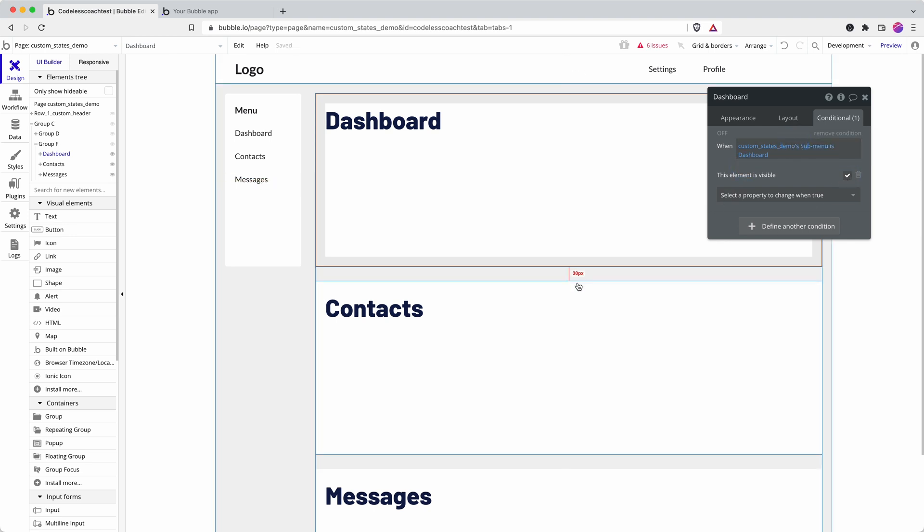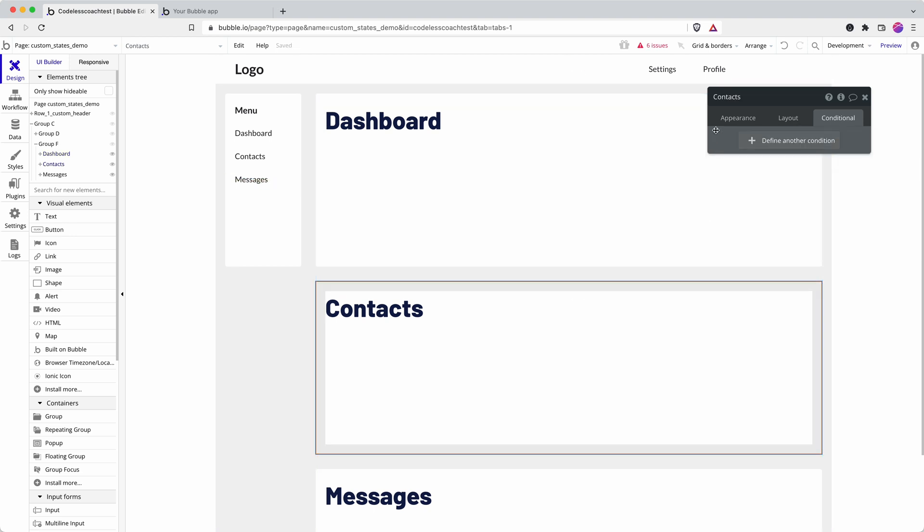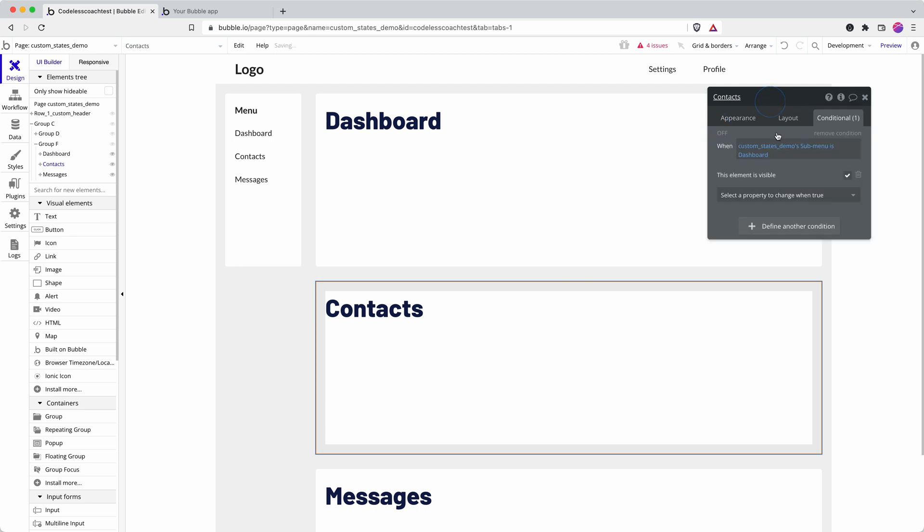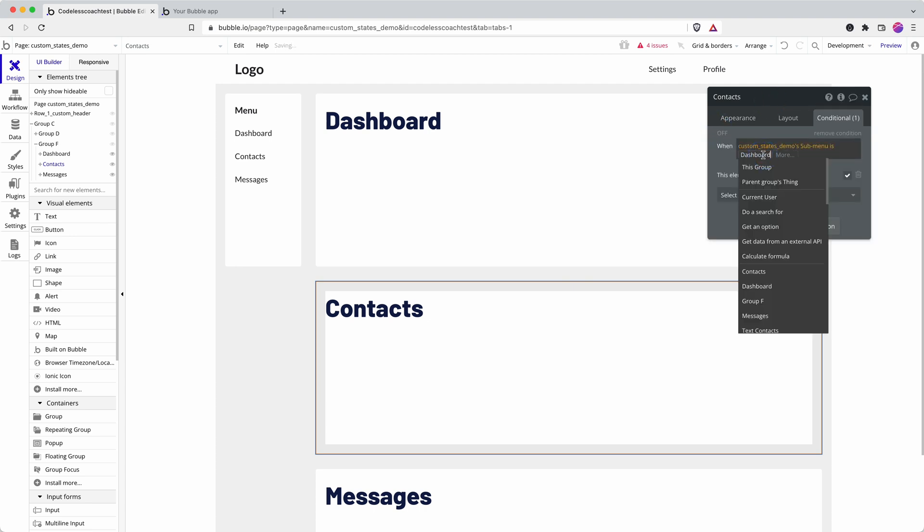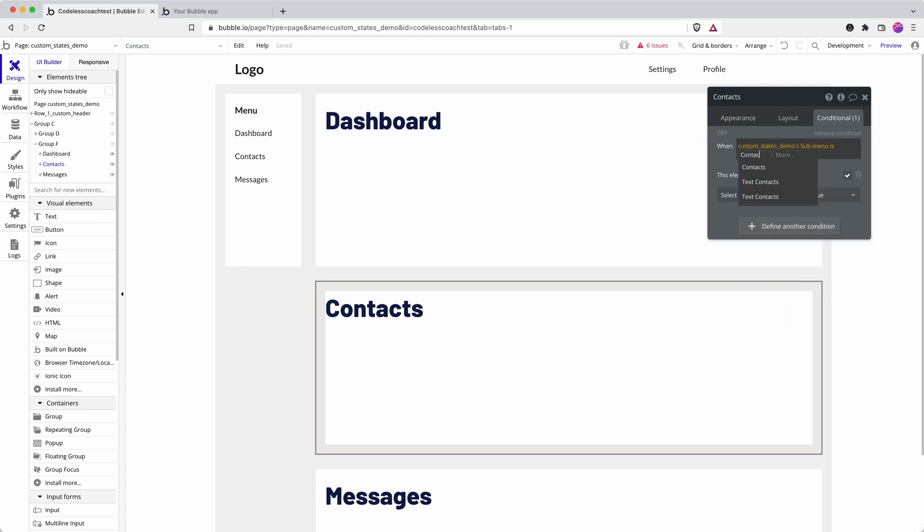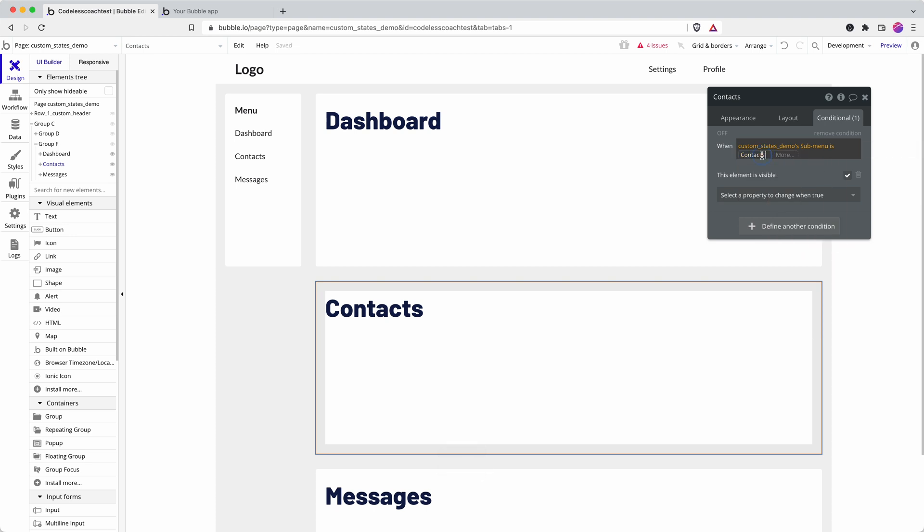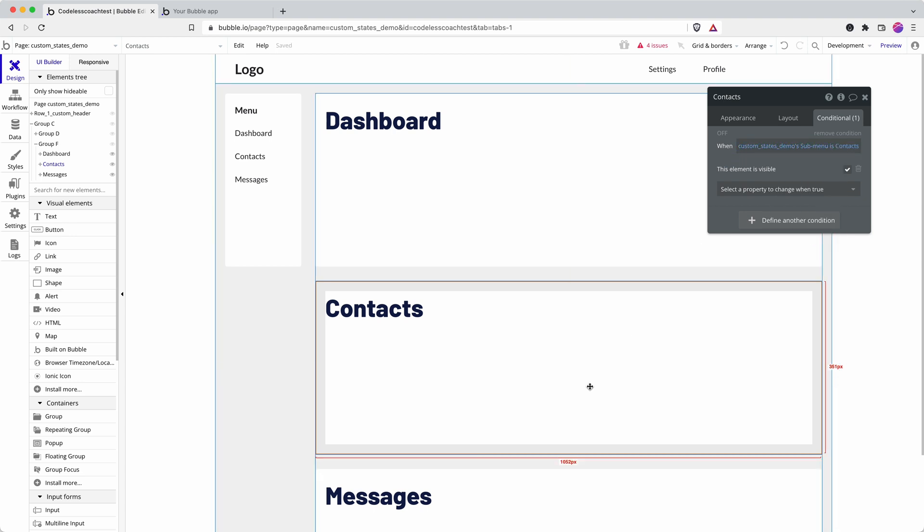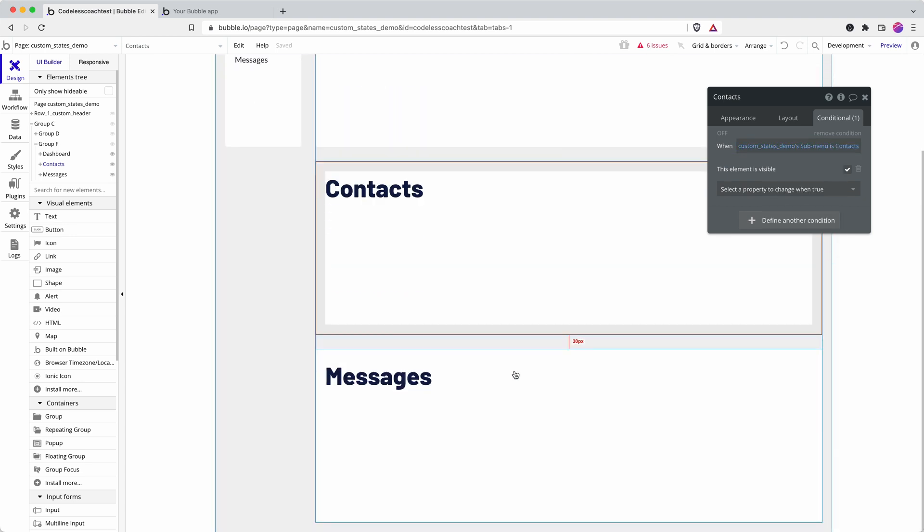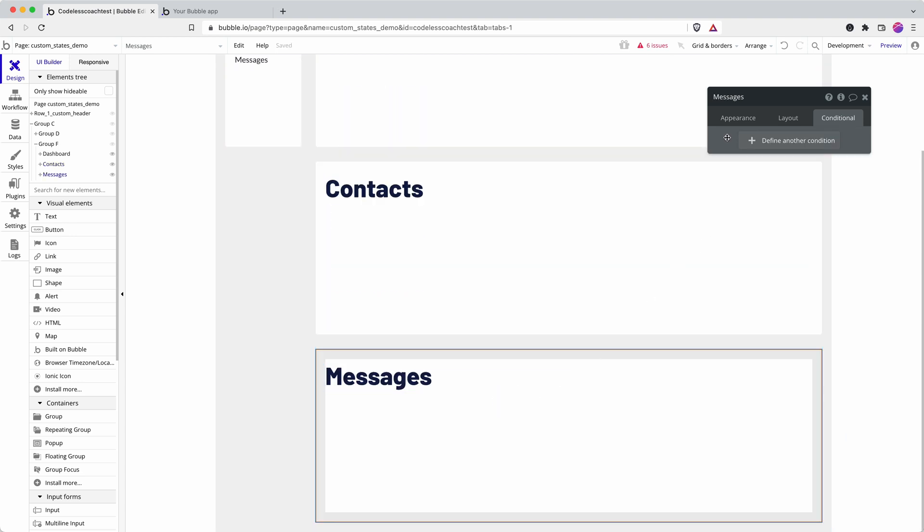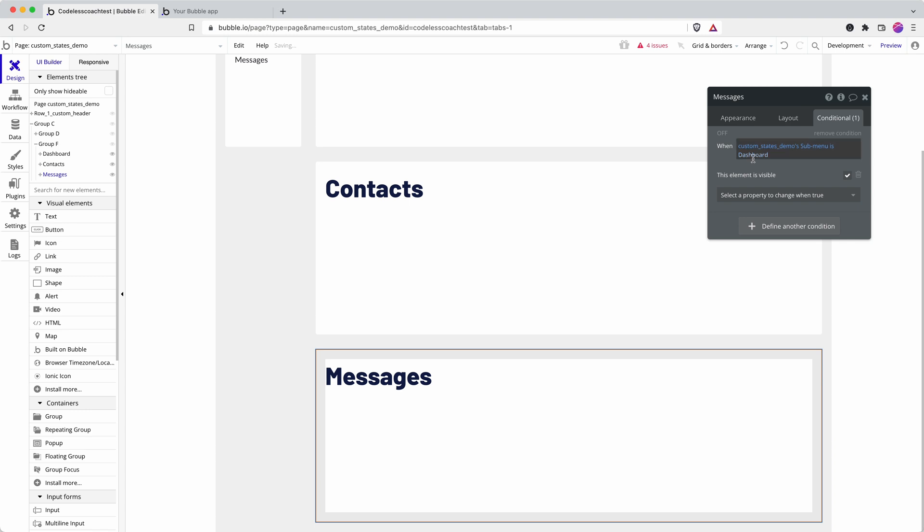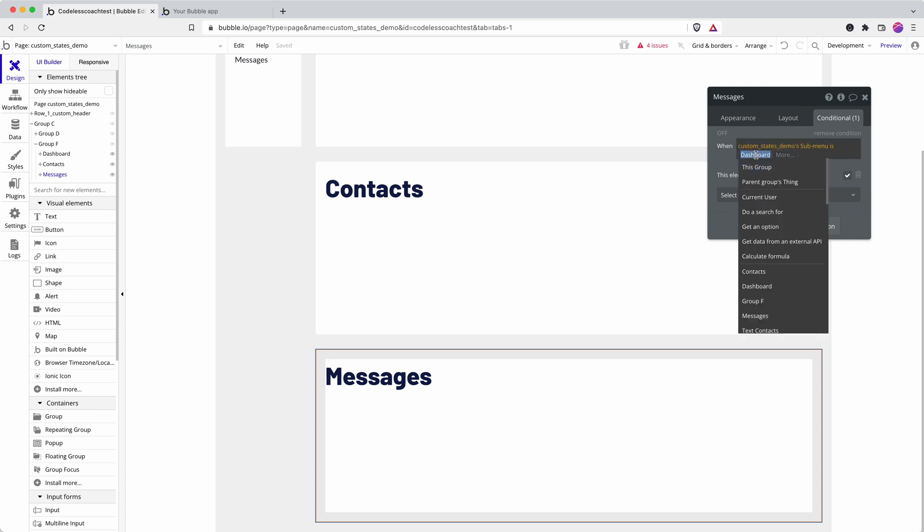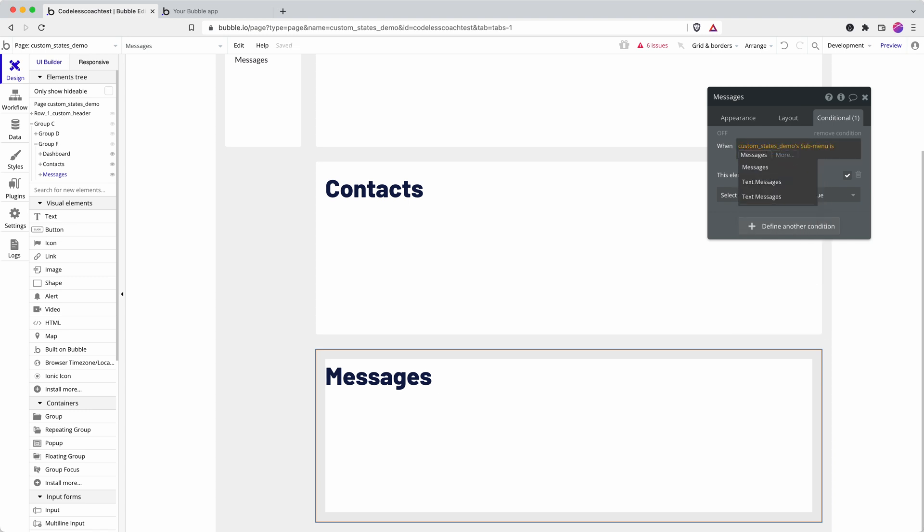I'm just going to copy and paste the condition onto here because then I can type in contacts. I have to put the space in, otherwise it's not going to take it—it wants to auto-correct it to my element, not as just a string of text. And then messages. Brilliant.